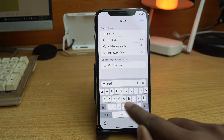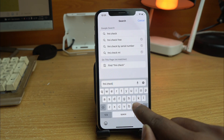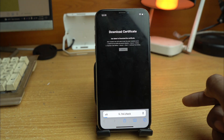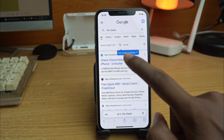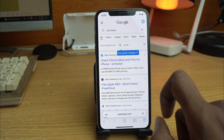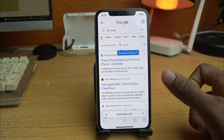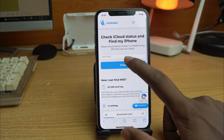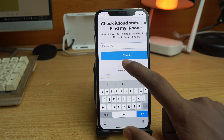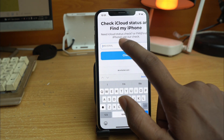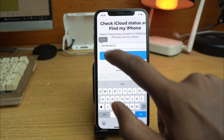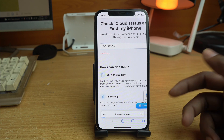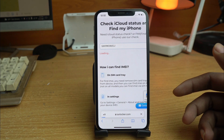Now search 'FMI check' in Safari. We can check whether FMI is on or off. Settings can show you it's off, but this confirms it's off from the server. After this, when you reset or flash your phone, the Apple ID will be gone.